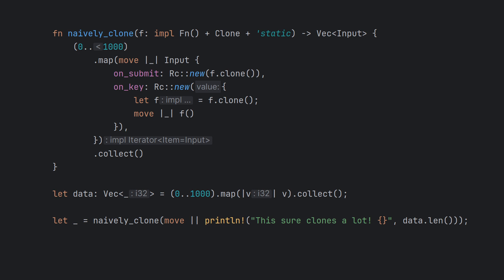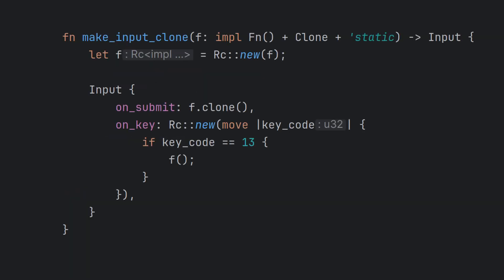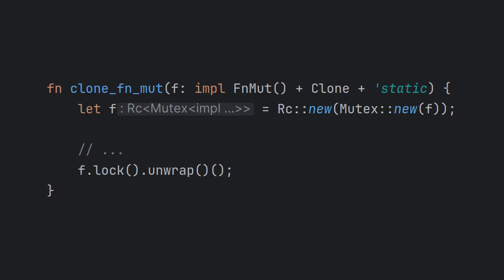Remember how closures are just anonymous structs? Well, by cloning them, you are also cloning whatever it is that they capture. Which, in some cases, could be quite a bit of data. To ensure you avoid unnecessary cloning, it might be a good idea to wrap your closures in a reference-counted pointer and clone that instead. If you need to use an FnMut, you can use a locking primitive in addition to the pointer.